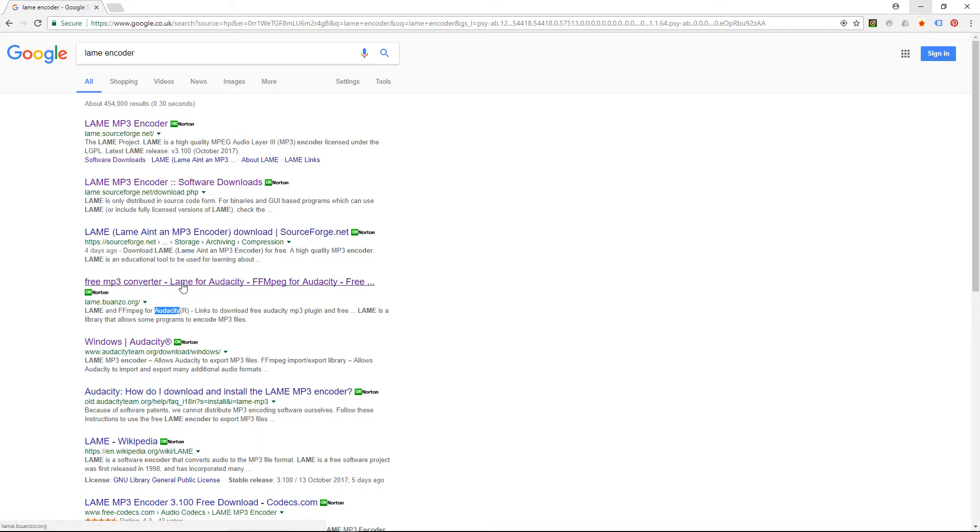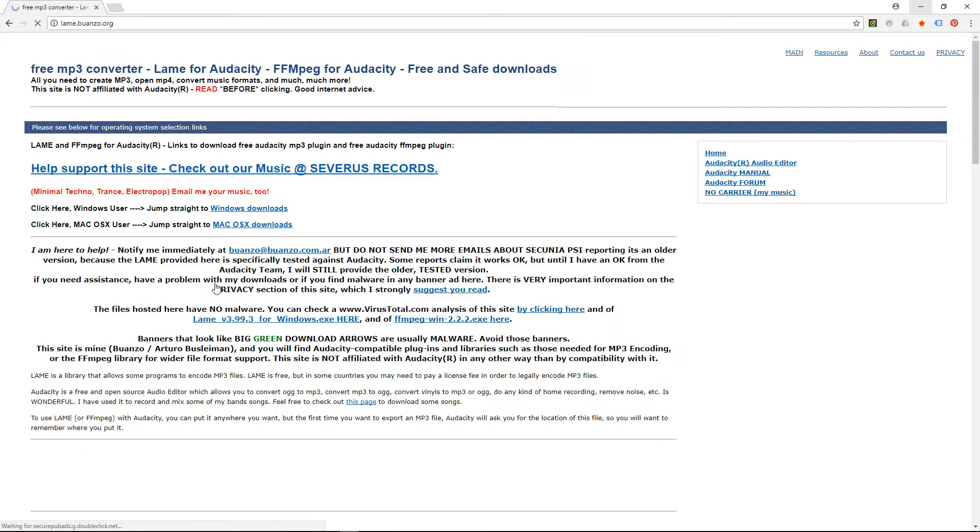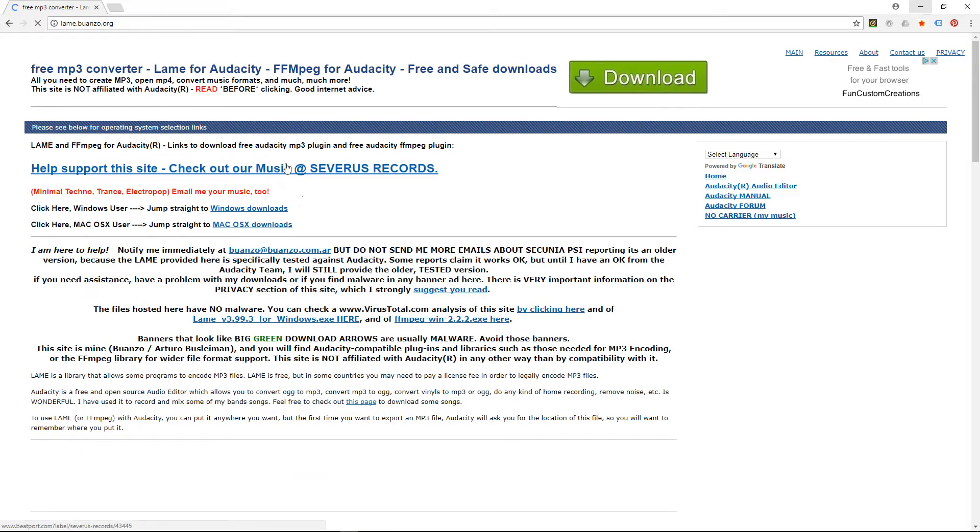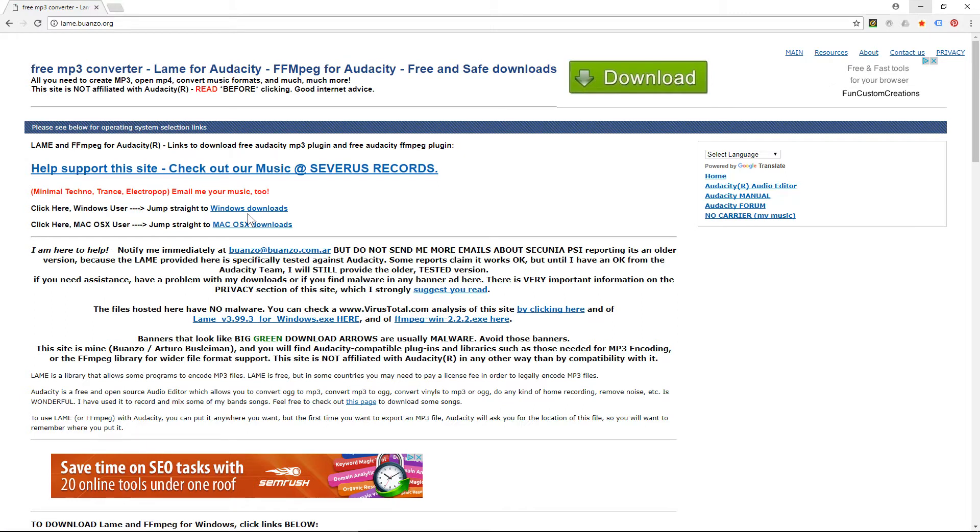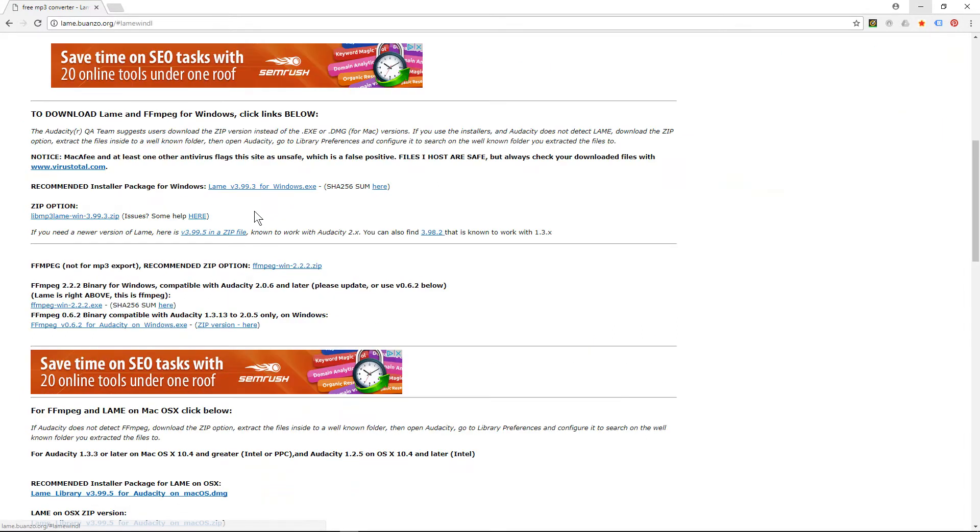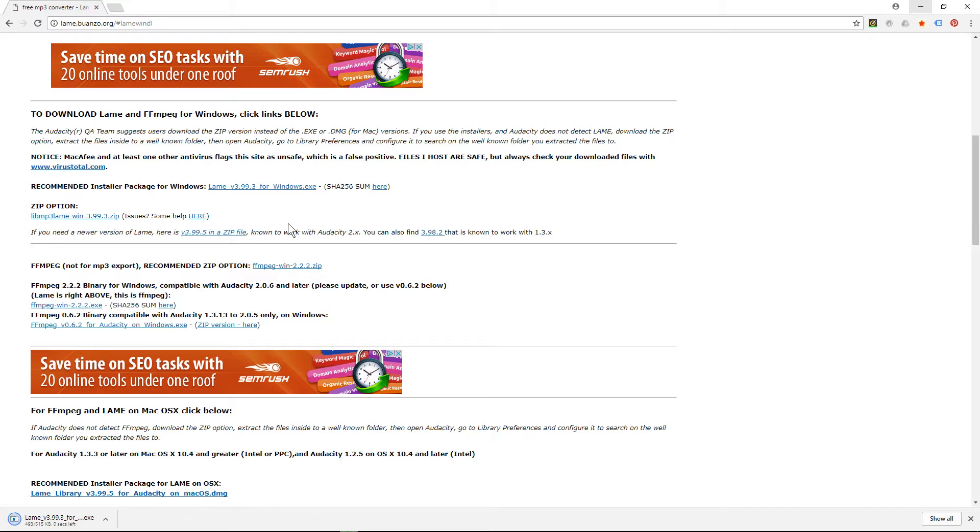So let's go to this website. I'll put a link in the YouTube description as well. When we get to this website, in this case we're going to install it for Windows. You can see there's a Mac option here as well. So we'll click on Windows download and then we'll click on this LAME encoder here, Windows exe.